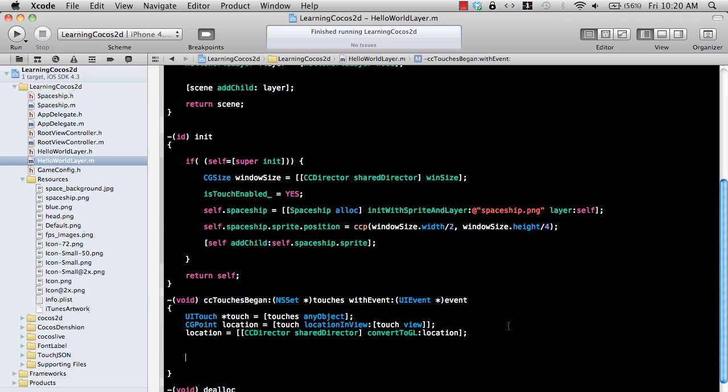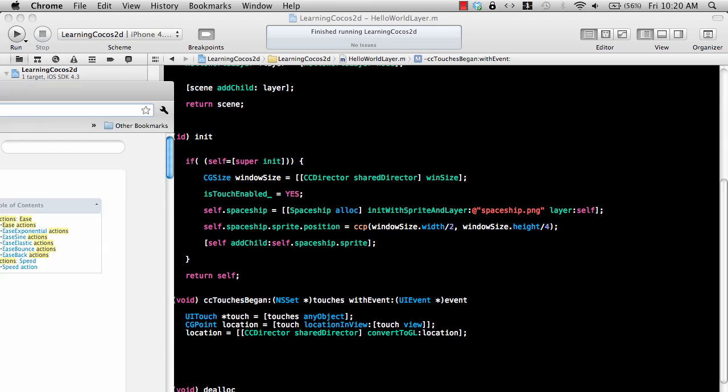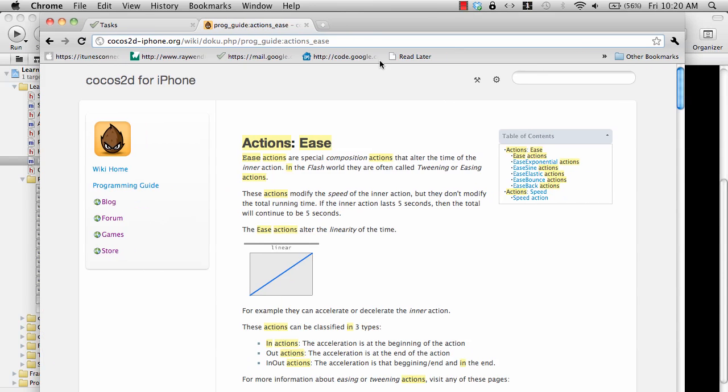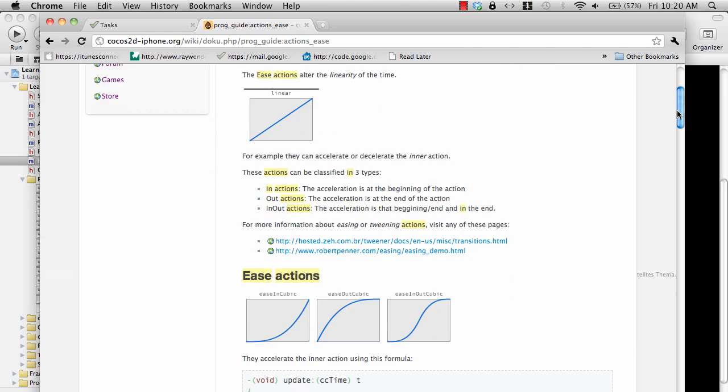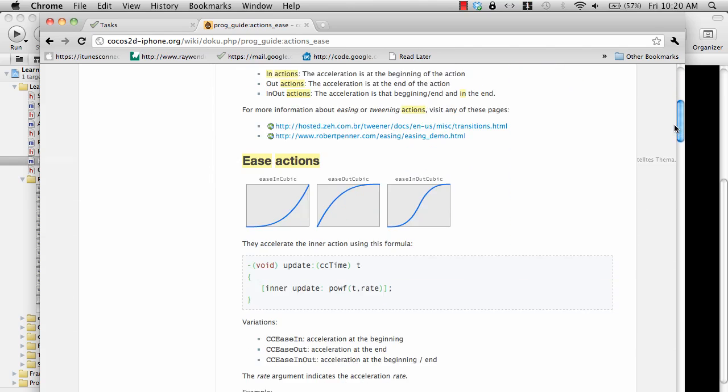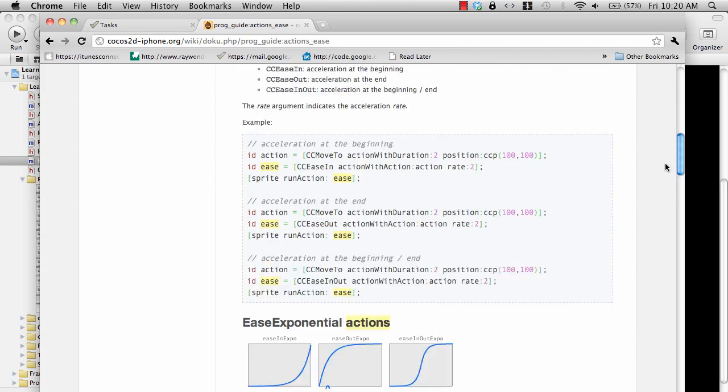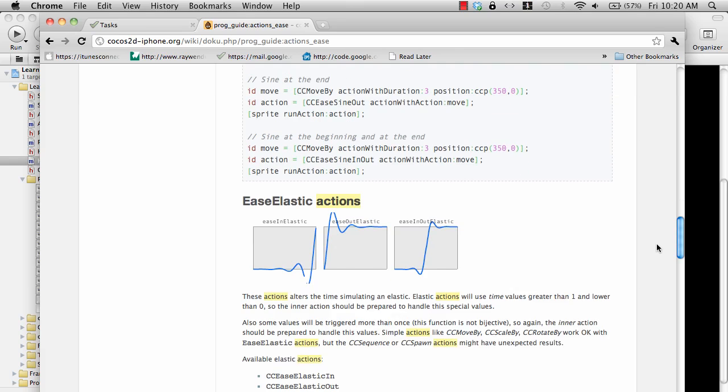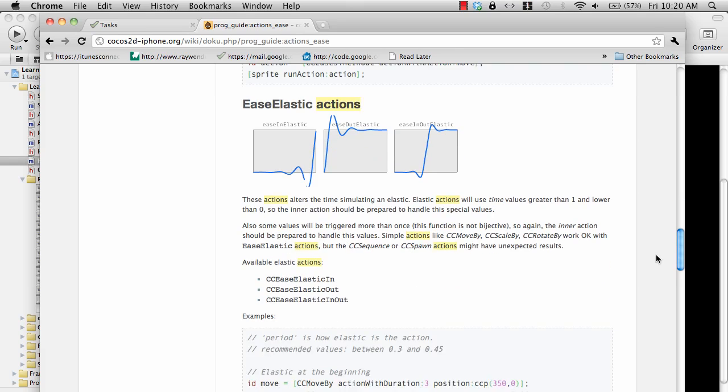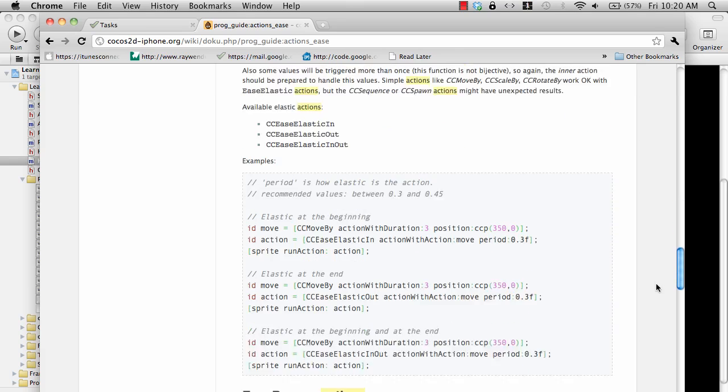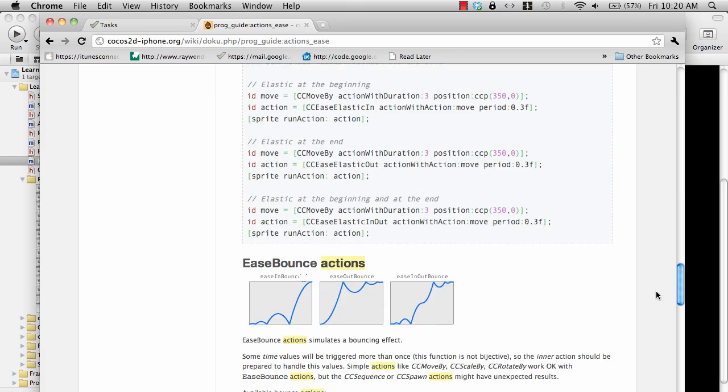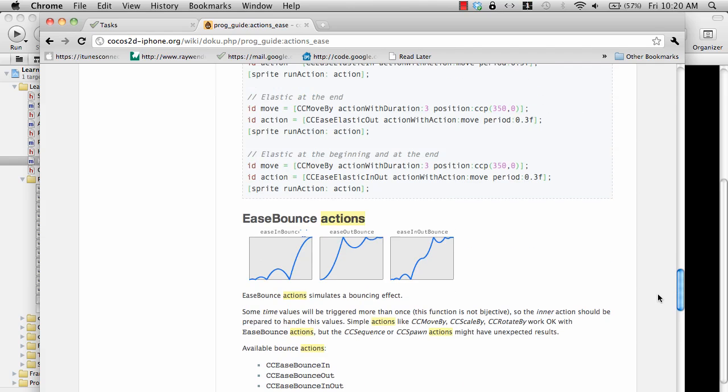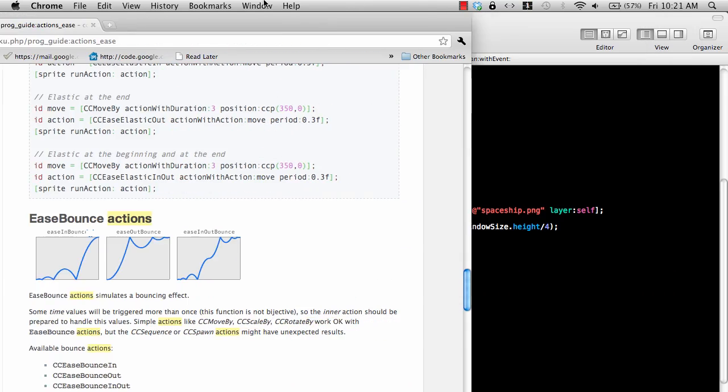So we have this spaceship displaying on the simulator. As you can see, it doesn't really do anything. So let's go ahead and perform some sort of ease actions to it. This is basically the documentation for ease actions. They alter the time of the inner action. Basically what you can do is create some kind of cool effects like bouncy effect, elastic effect, ease in action, ease out action, which will give or add life to your game.